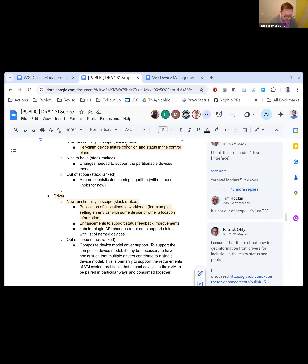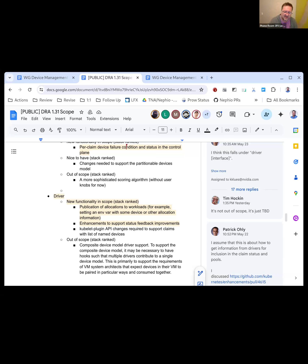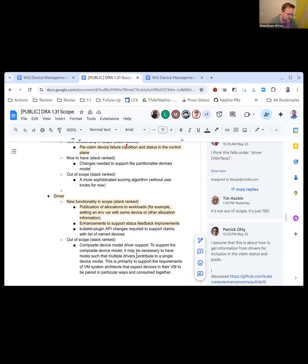On the driver side, new in-scope functionality includes publication of allocations to the workload — some way to communicate which devices the scheduler picked all the way down to the workload, possibly through the downward API. There's also some debate over whether this is covered by the existing driver status mechanism. API kubelet plugin API changes are also needed. Out of scope is some way for drivers to work together to create a composite or compound device — that would have a driver-side component as well.